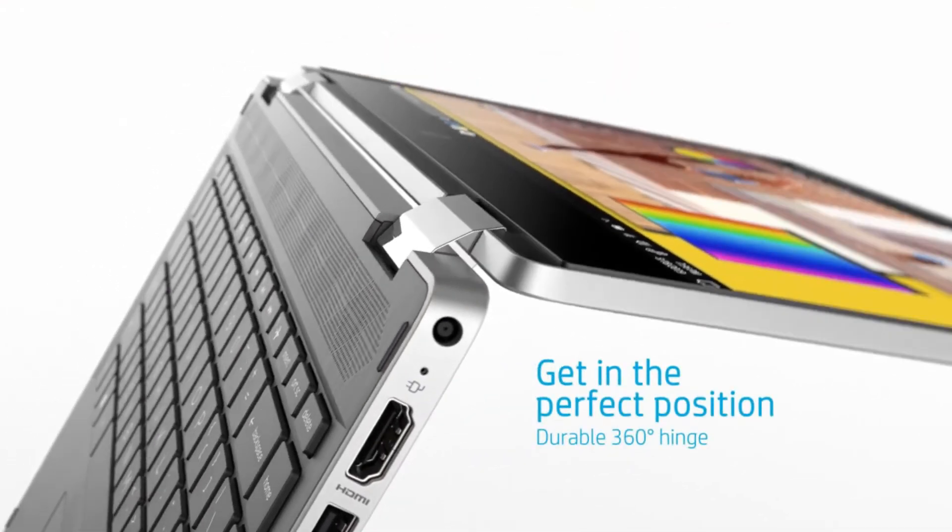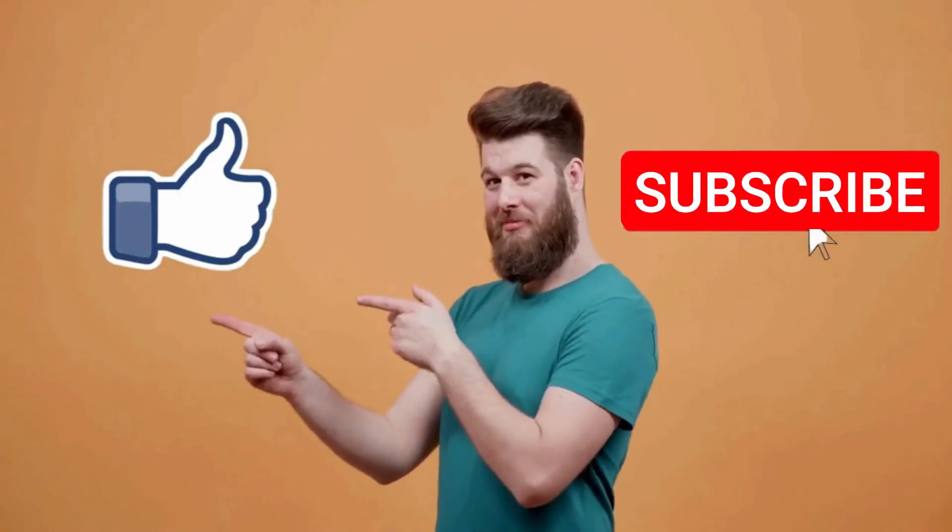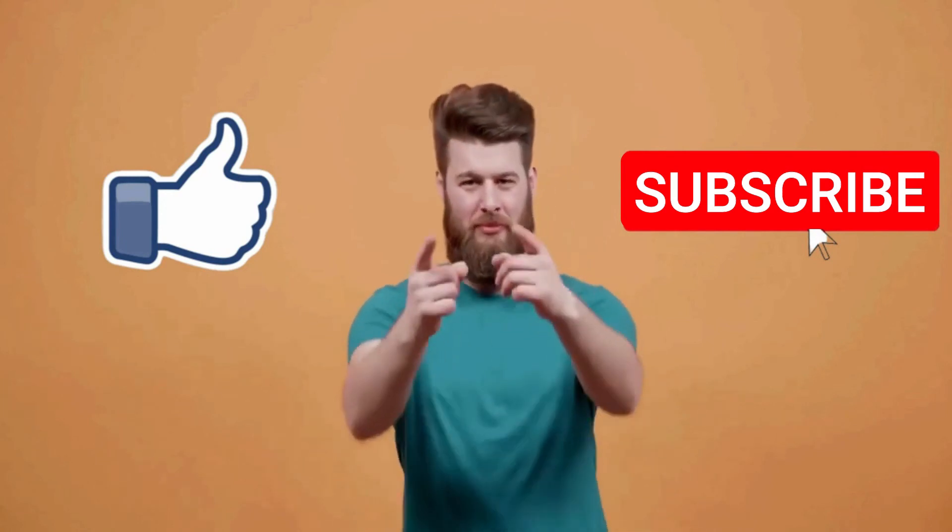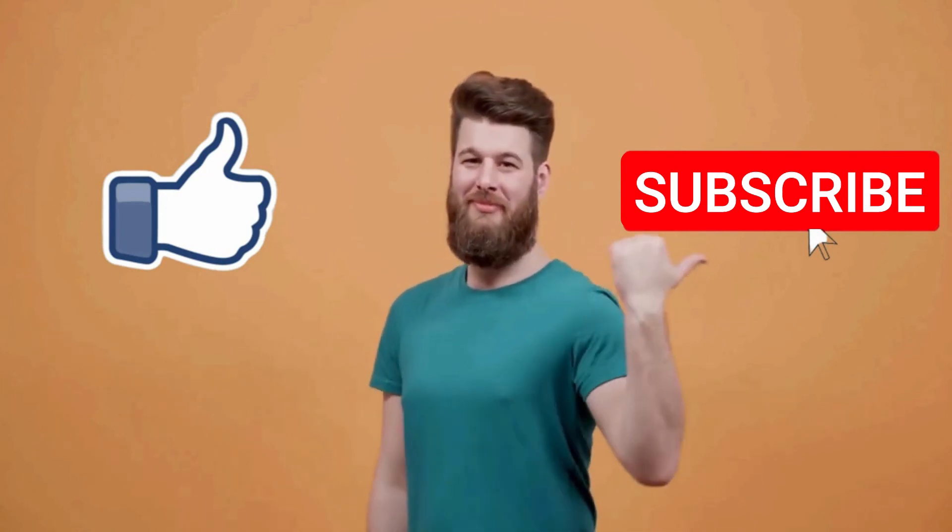That's all for this video. I hope this video is helpful for you. If you like this video, make sure you subscribe to this channel.